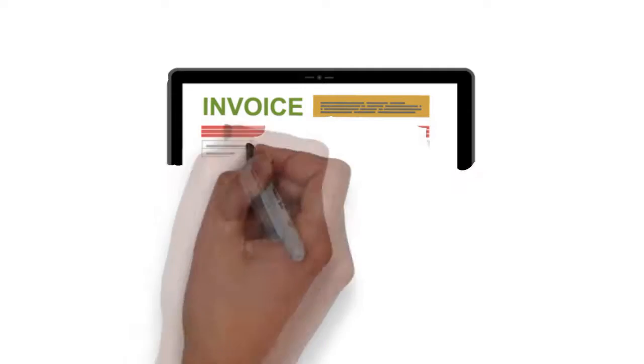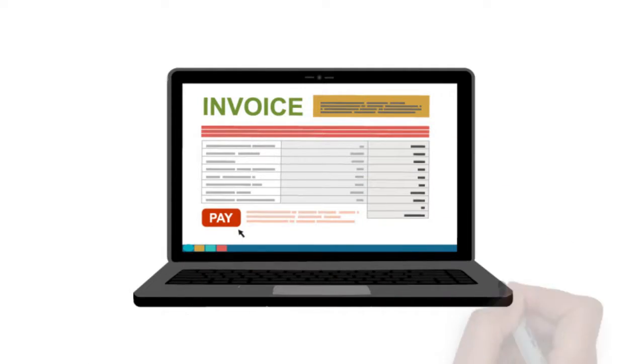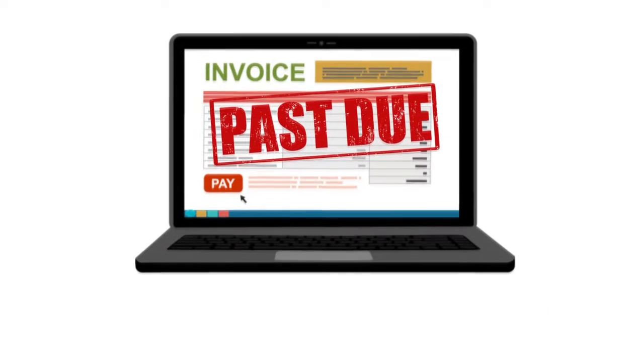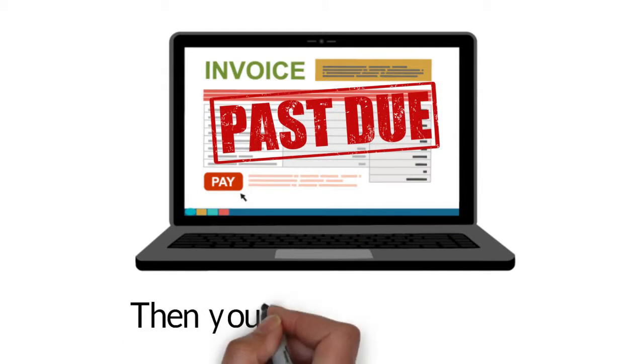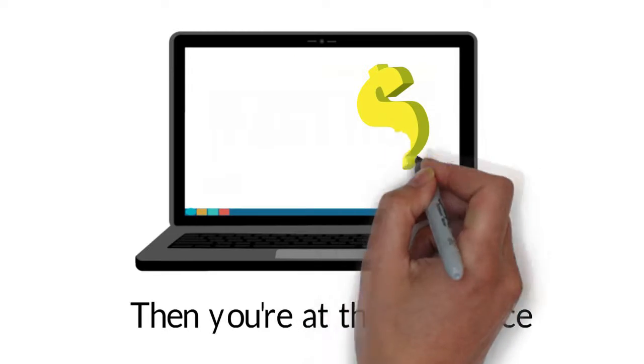If you've ever had to handle outstanding accounts, or you are just so over non-payers, then you're at the right place. There is an easy solution.